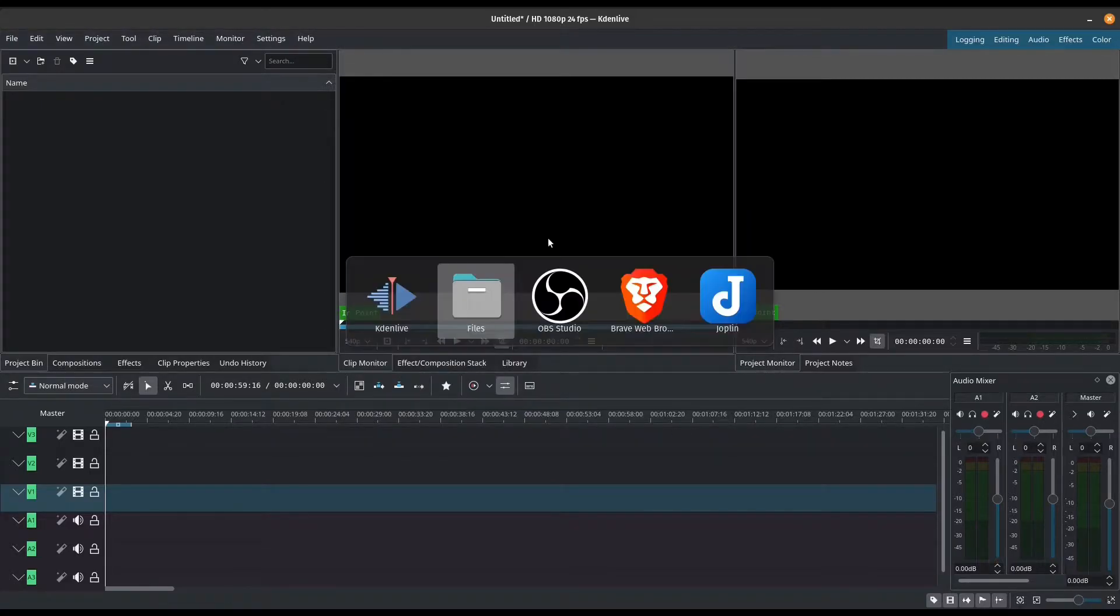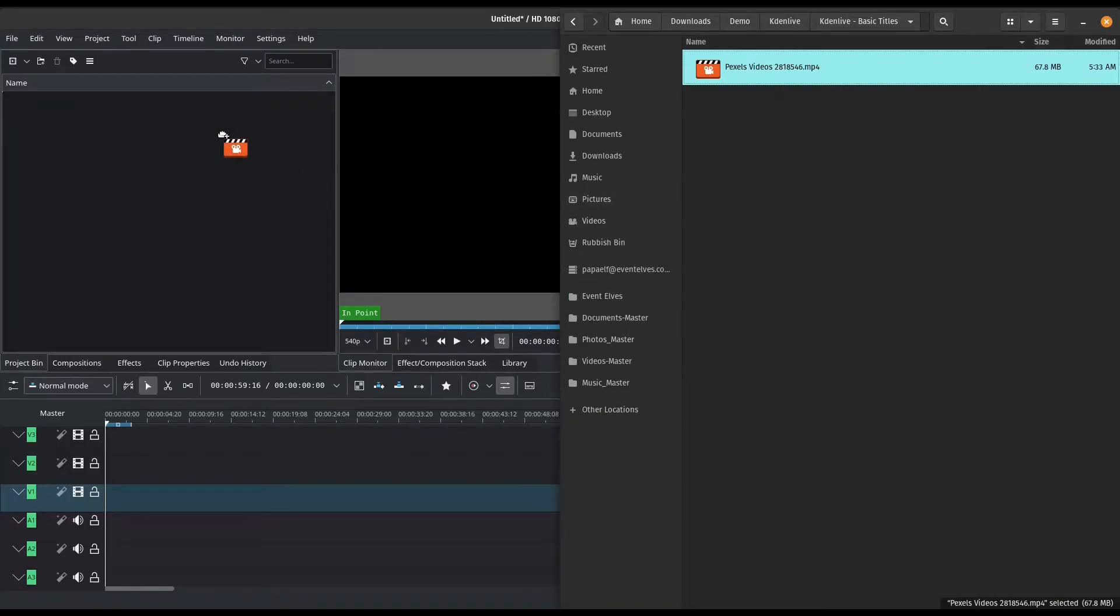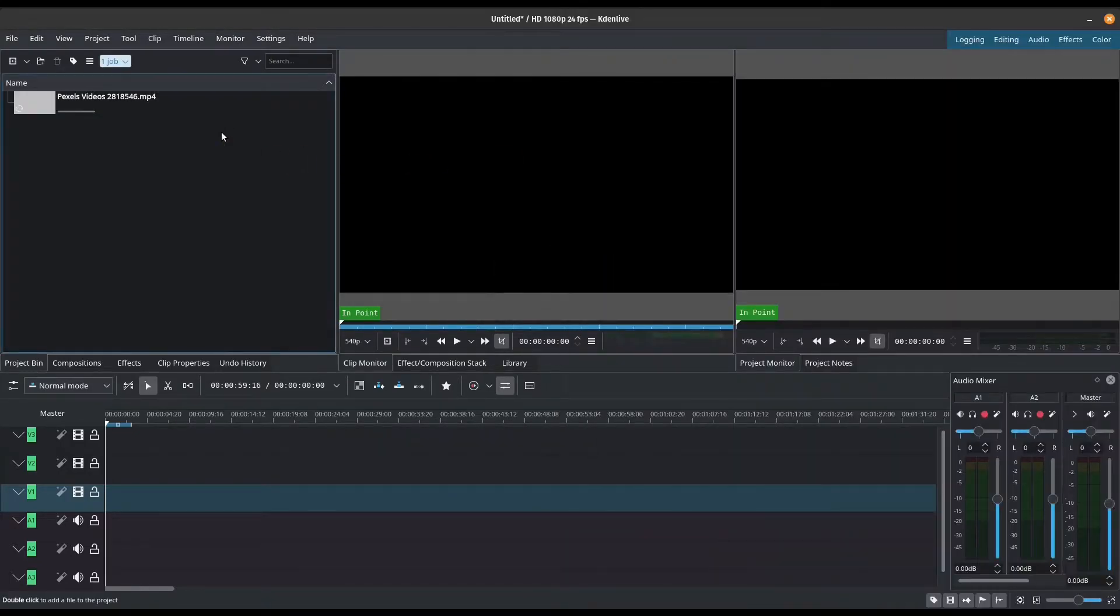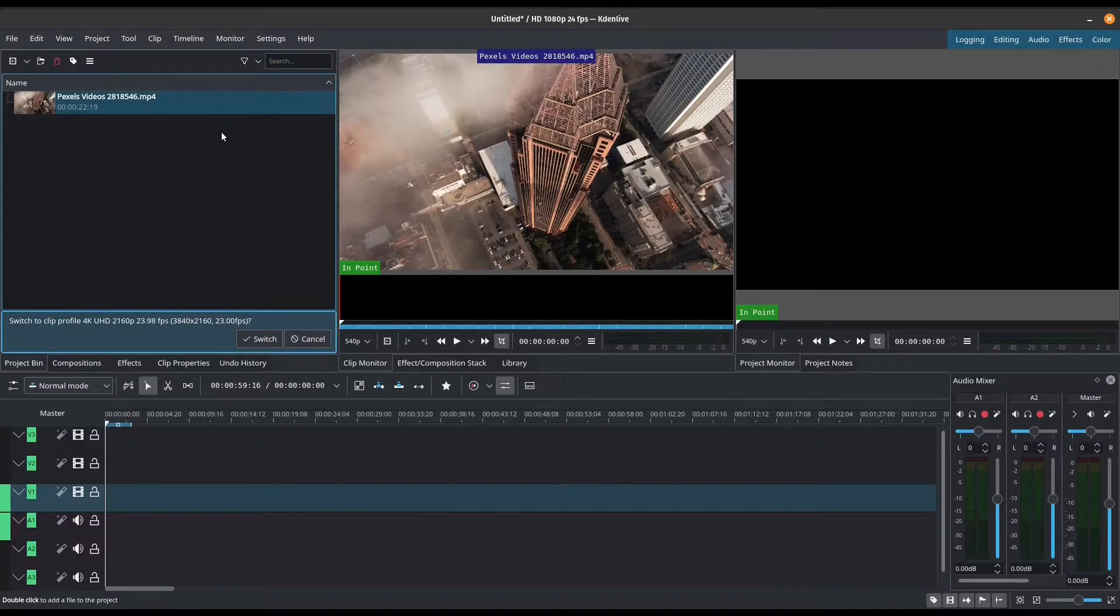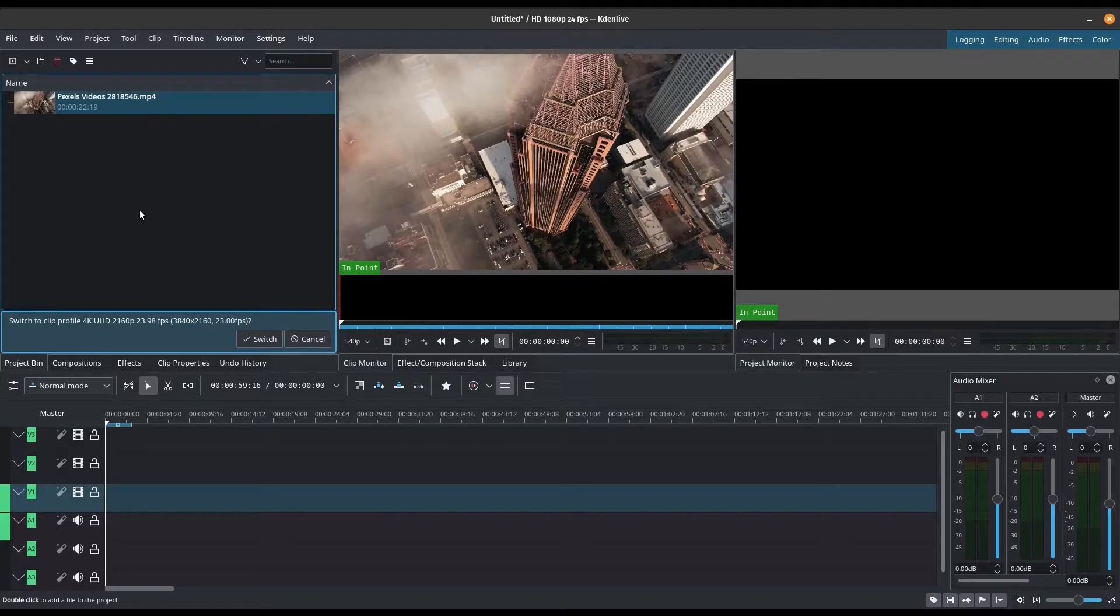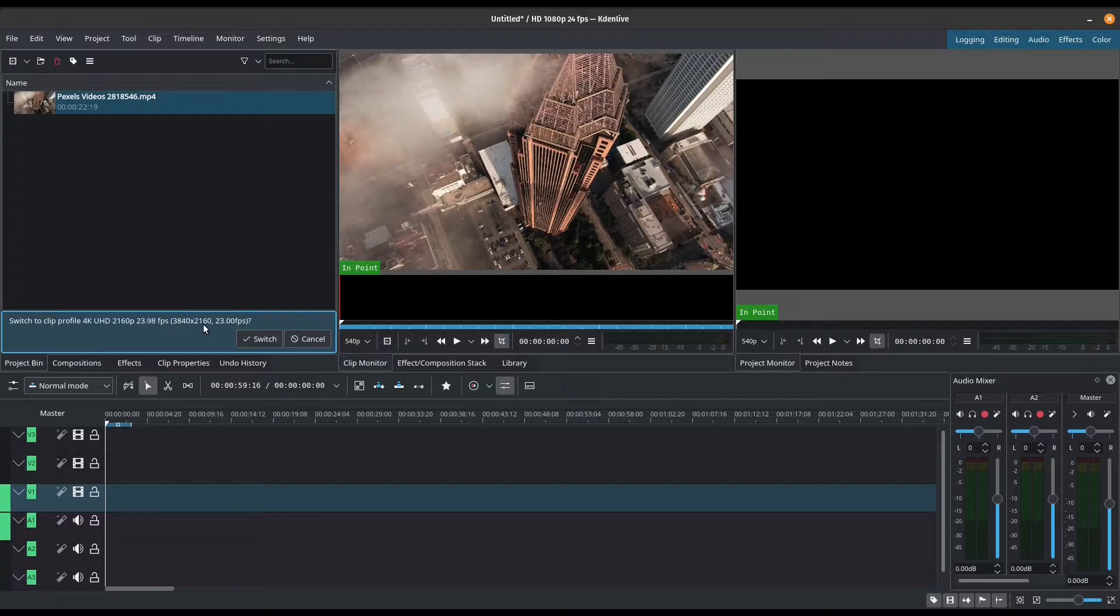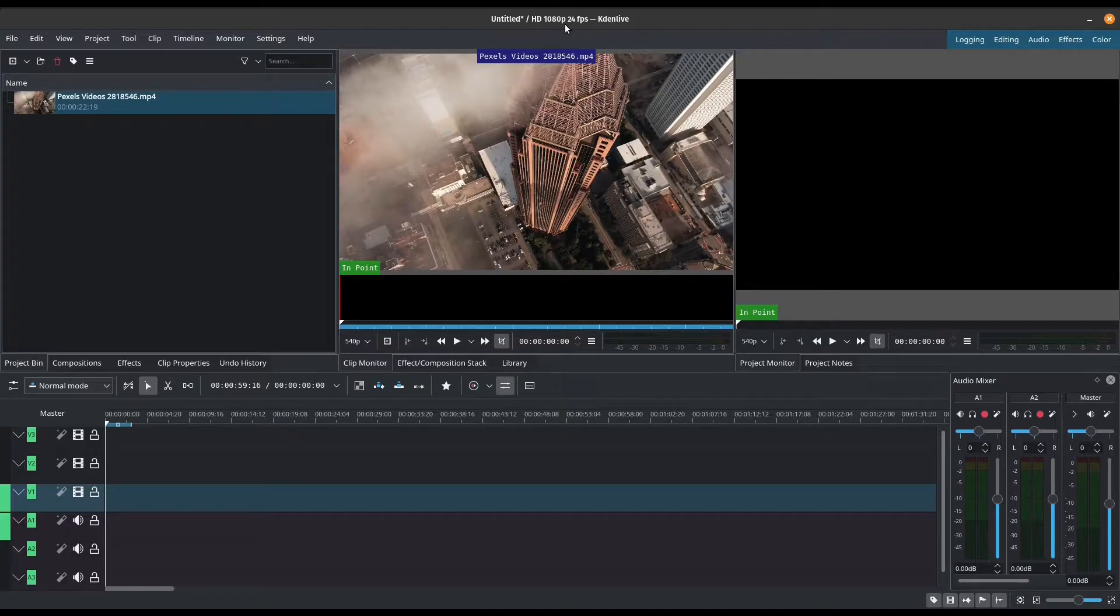The next thing that we're going to do is bring our clip in. If you're looking for a place to download some nice videos so that you can practice, you can definitely check out pexels.com. It's actually a 4K clip. So it's asking me if I wanted to switch my project settings. I'm just going to press cancel because I want to keep it at 1080p, 24 frames per second.